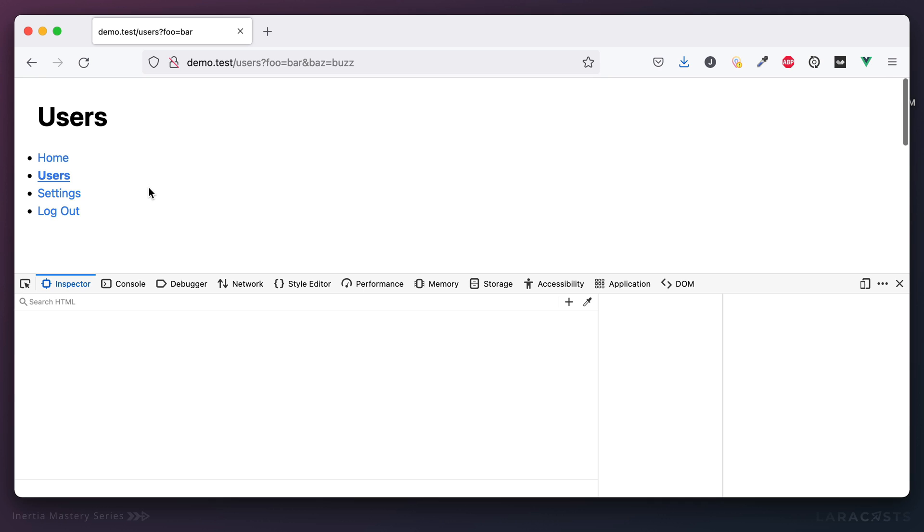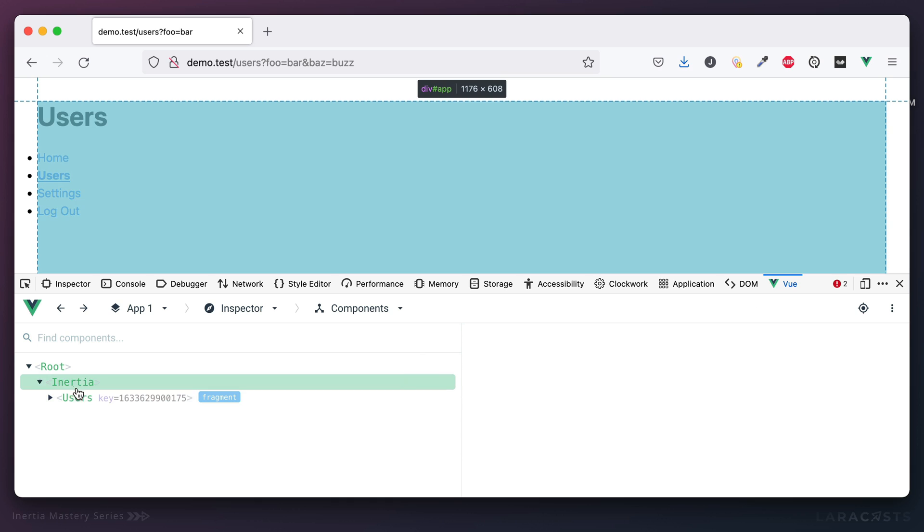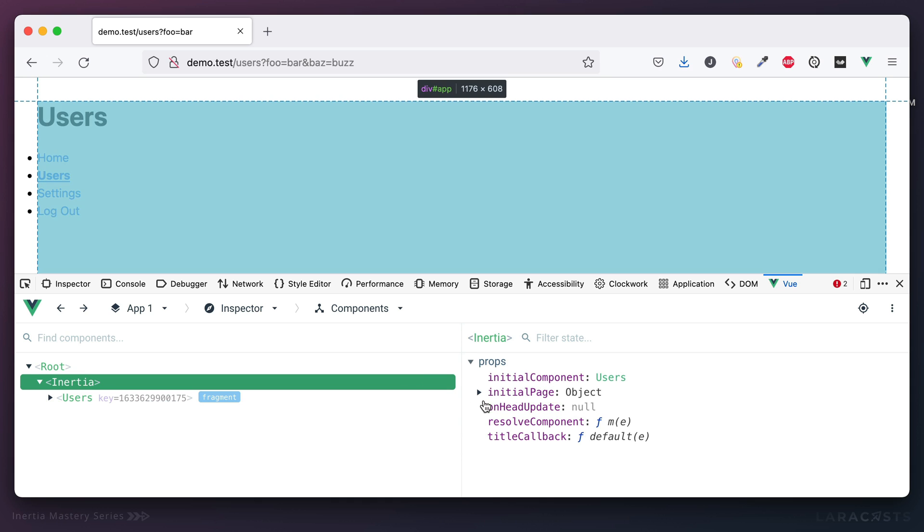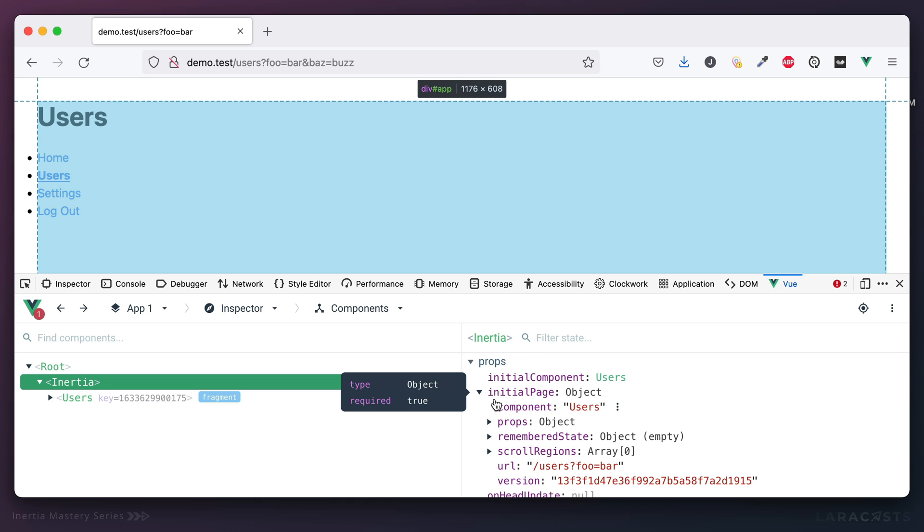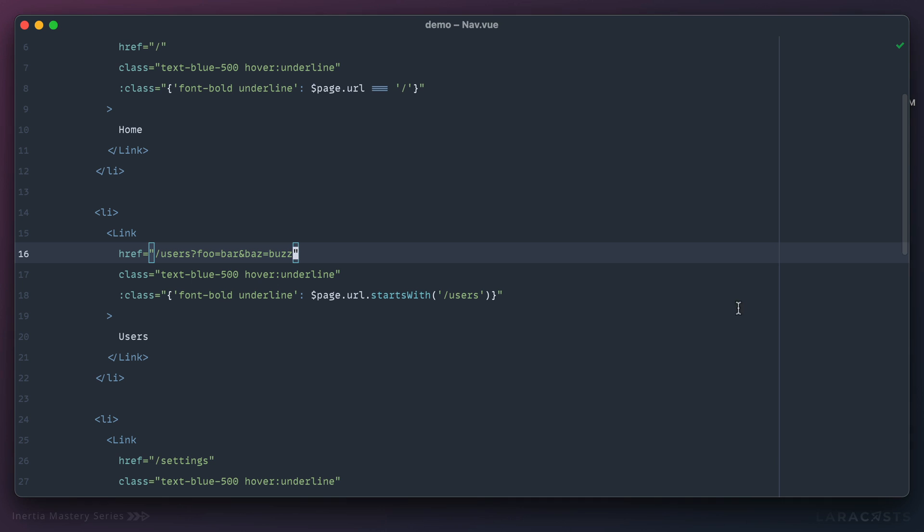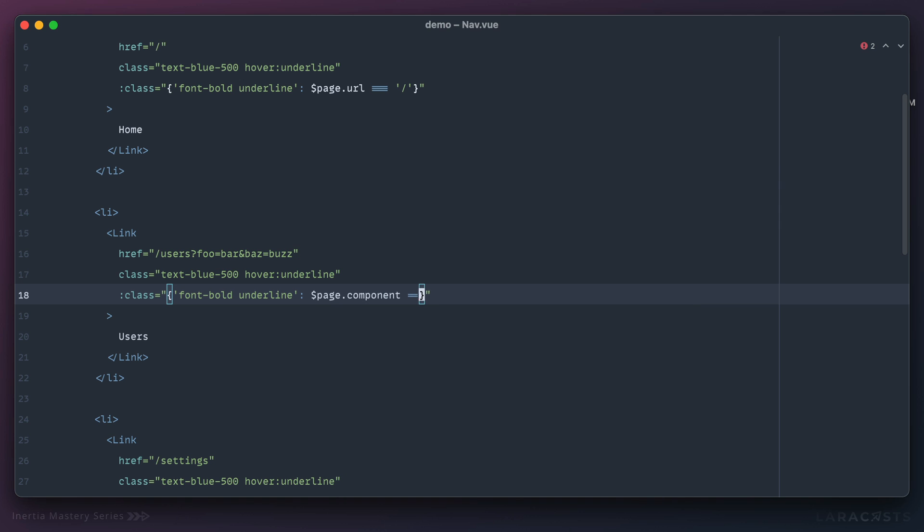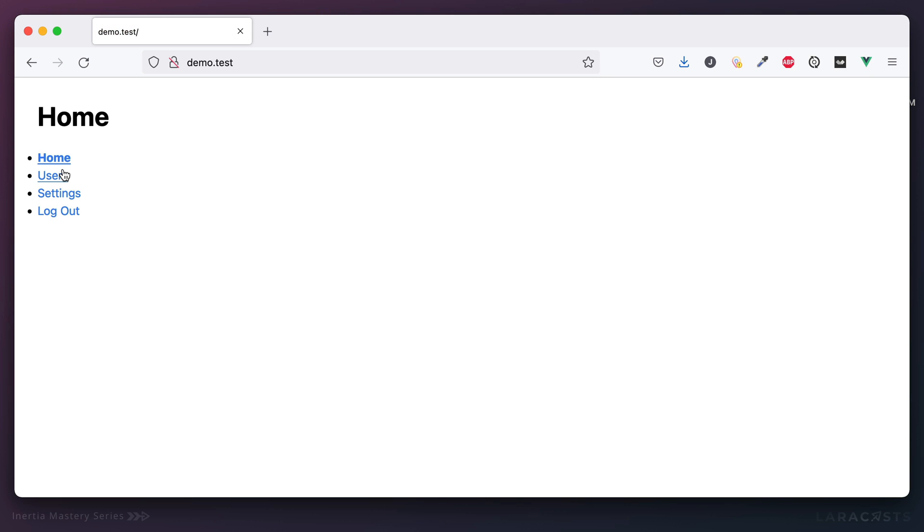Now here's another thing to consider. If I bring back view dev tools we did see it marks the current component or the current page component we're using. So if you think about it, there's nothing preventing us from using that instead. Think about it. If I switch back, now instead of basic string matching I could say check to see if the component is users, and I bet that'll do the trick.